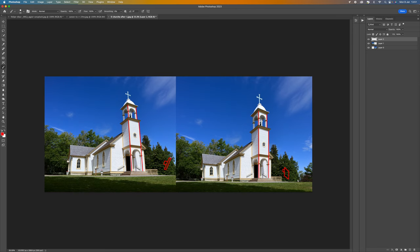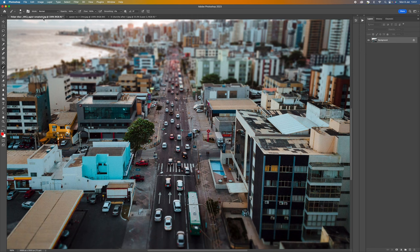This is used a lot in architectural photography and in still life photography as well. The tilt effect enables you to change the focal plane and that's what is done on here.